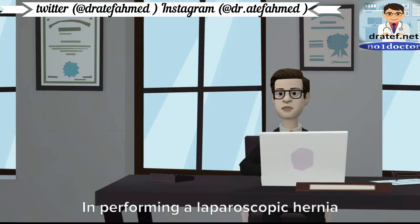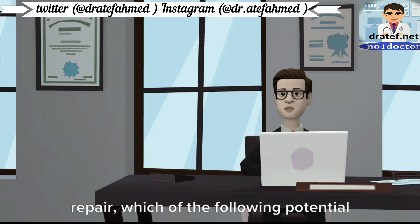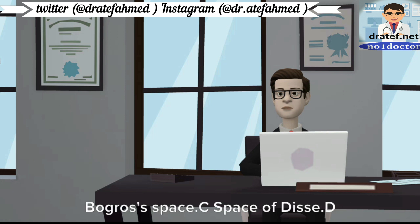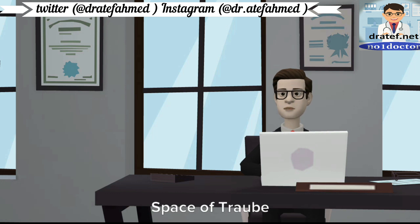In performing a laparoscopic hernia repair, which of the following potential spaces is entered? A: Prussak's space. B: Bogros's space. C: Space of Disse. D: Space of Traube.